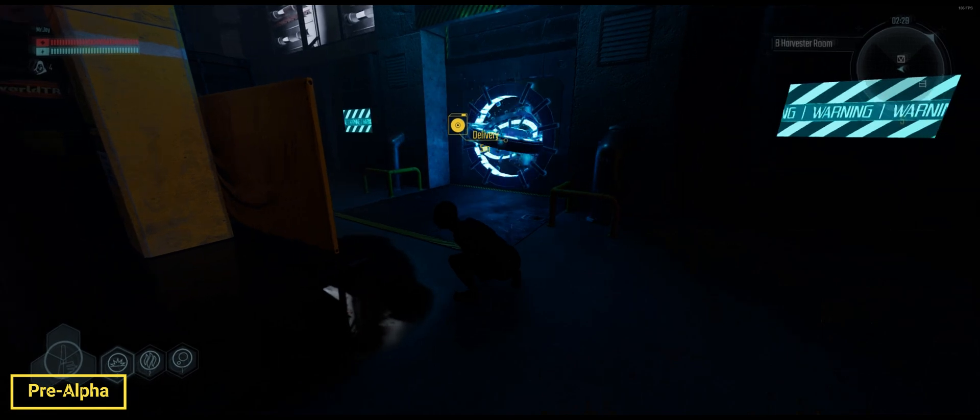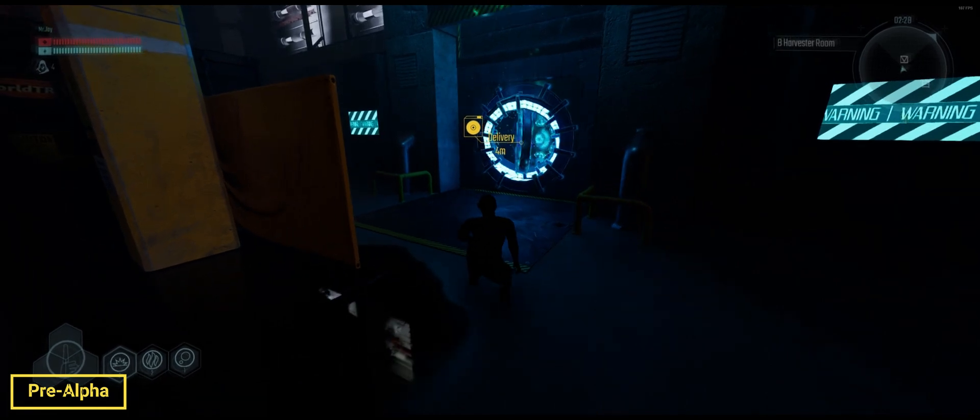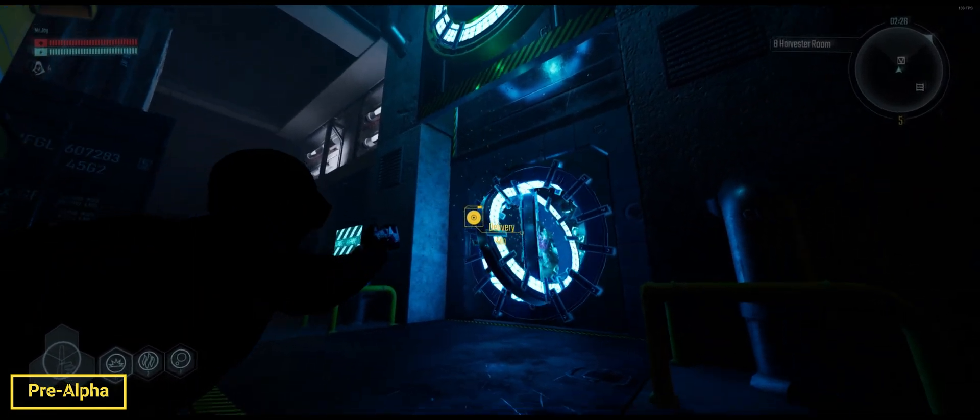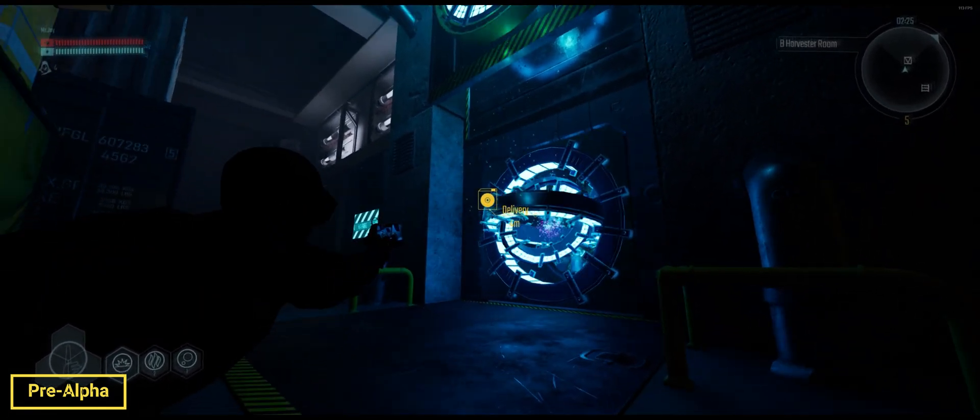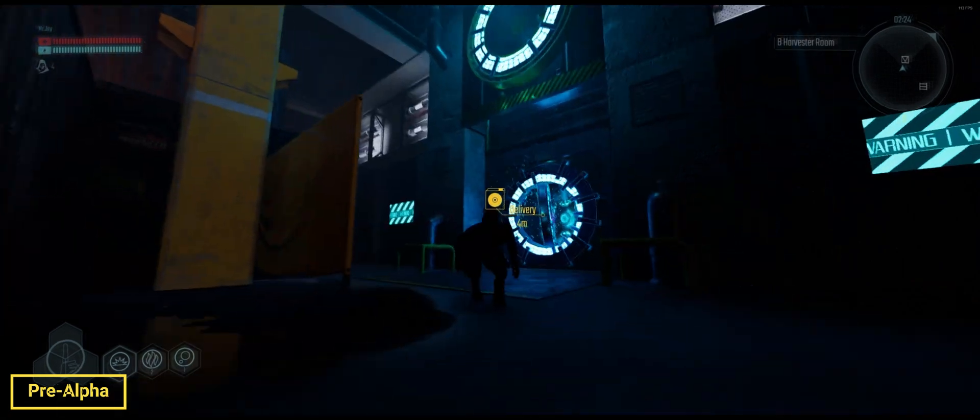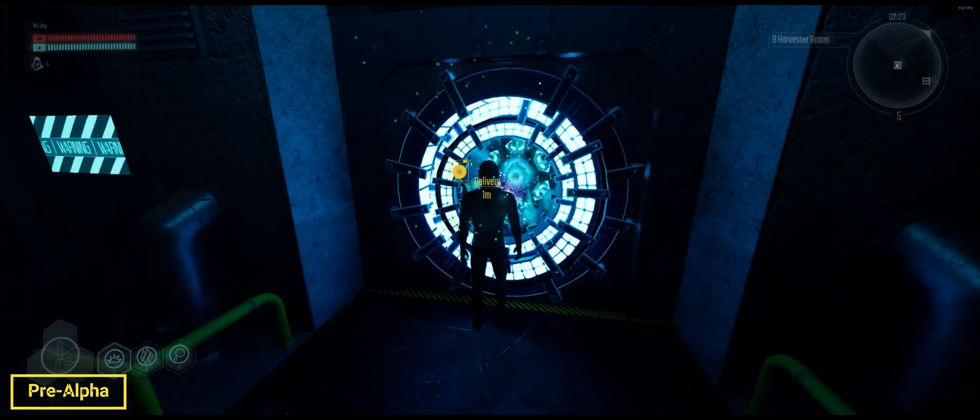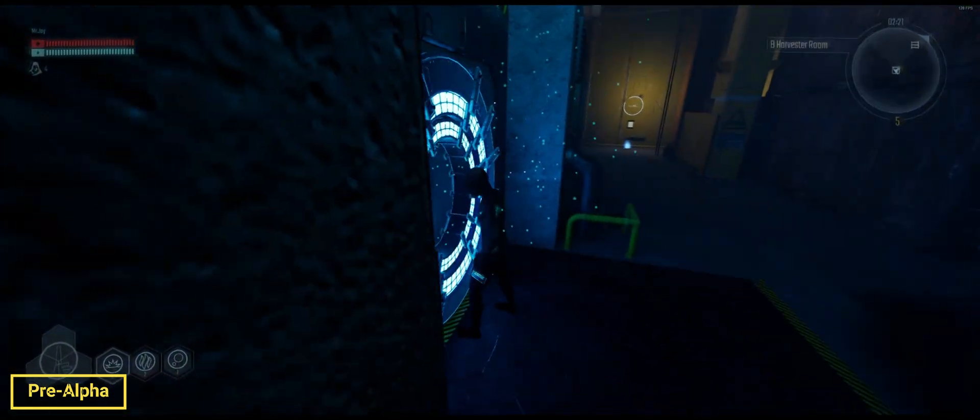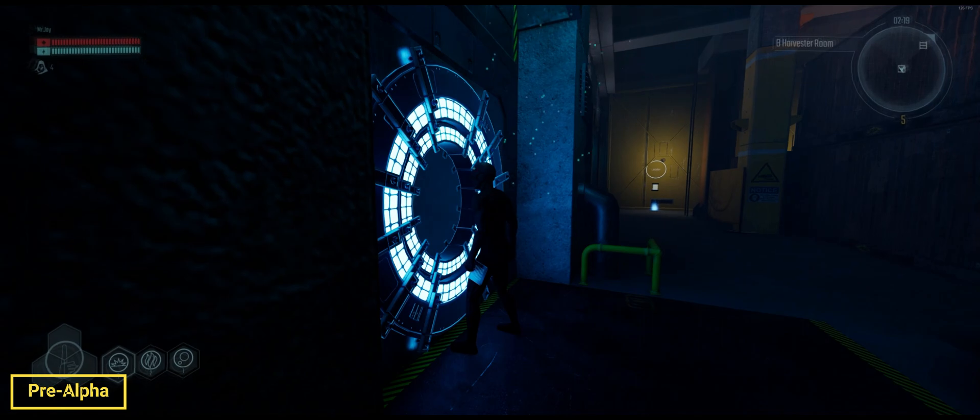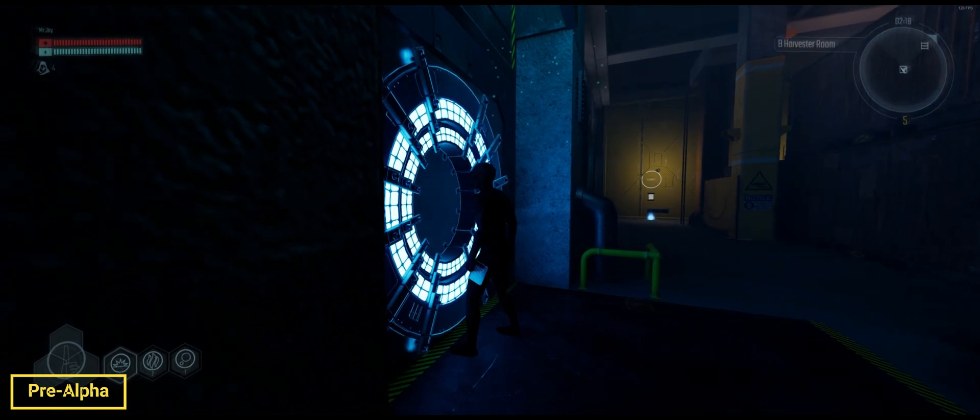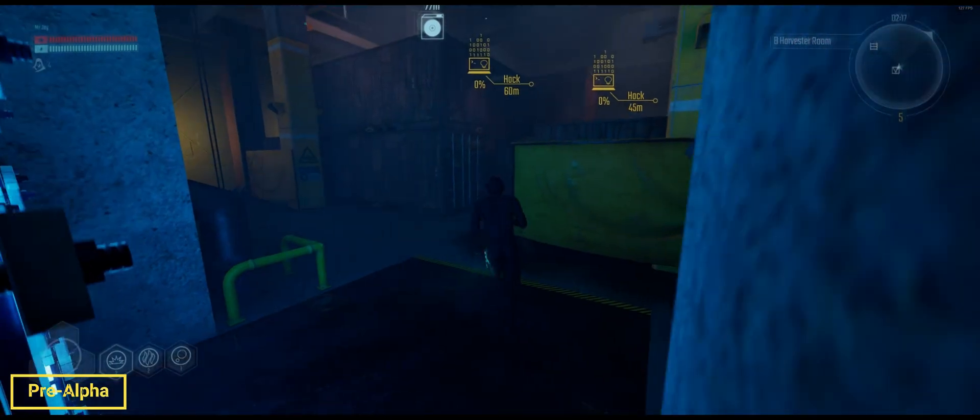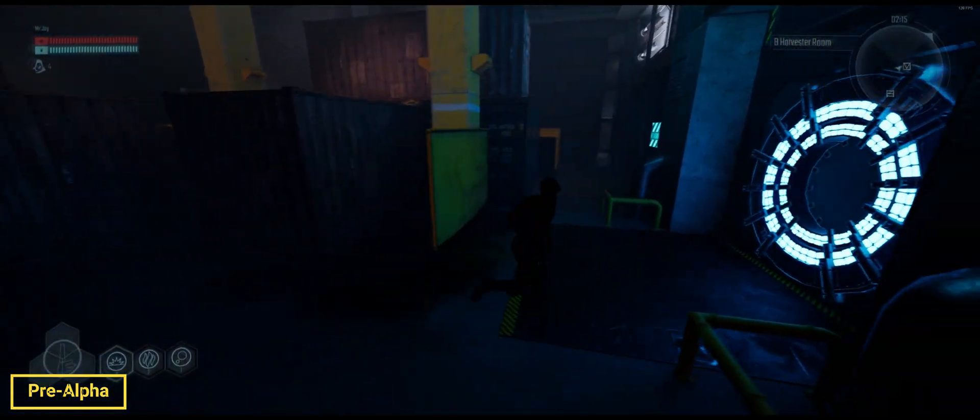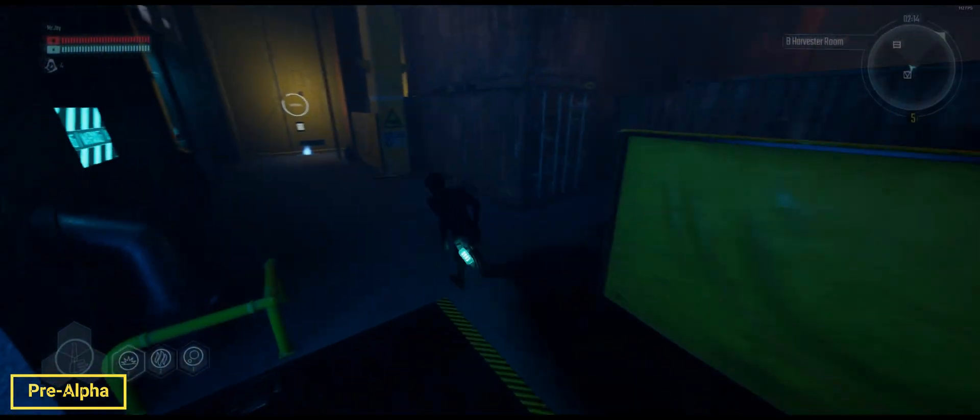On every map, there is a disk objective. You'll notice the HUD element right here. It looks like a disk. You simply walk up to it, press T. You'll notice that he puts the objective on his side, and you have to bring it to a drone on the map as shown.